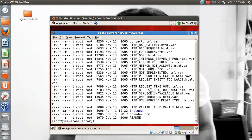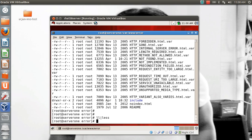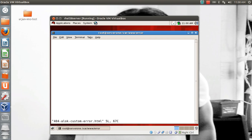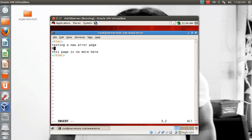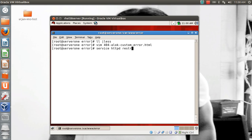Now I create my own error page in this folder. To save time, I had already created it: 404_alloc_custom_error.html. I'll show you — I'm not very good in HTML, so I just mentioned: 'Testing a new error page' and 'Network Nuts — the page you are looking for is not here.' I saved and started the service. Now I need to tell Apache to use this file instead of the default 404 page.